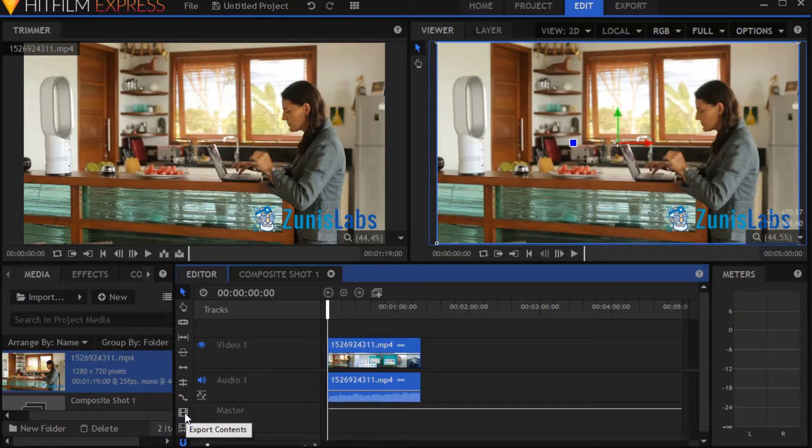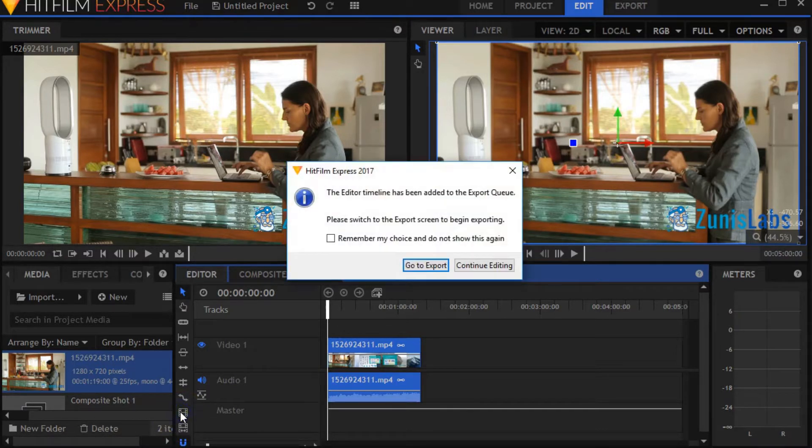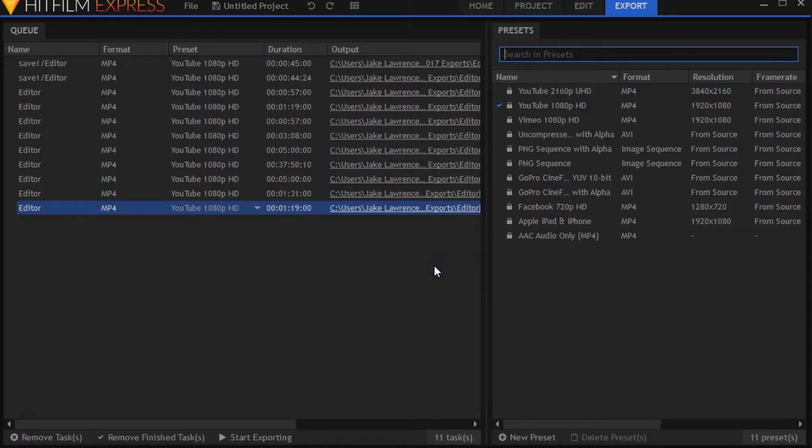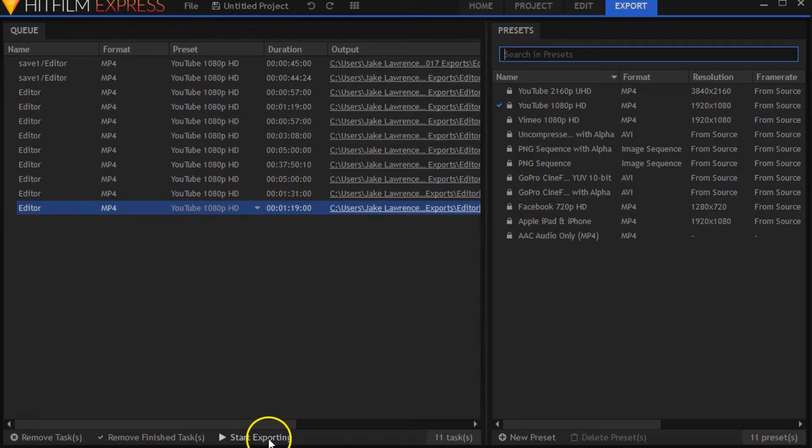I don't want to export the in-out area, I just want to export the contents. So we're going to export, we're going to go to export. Here are all my other videos that I have.